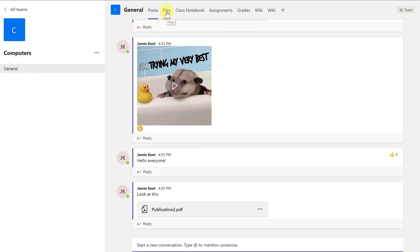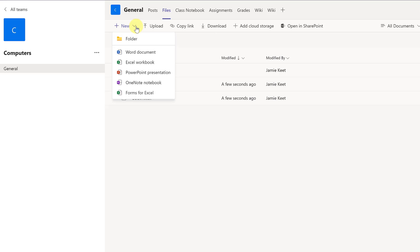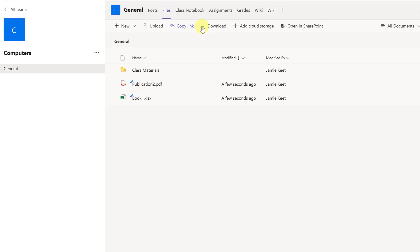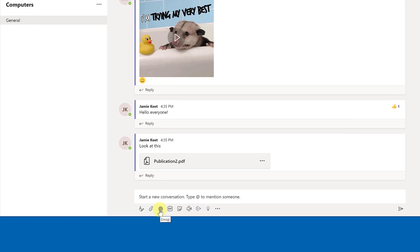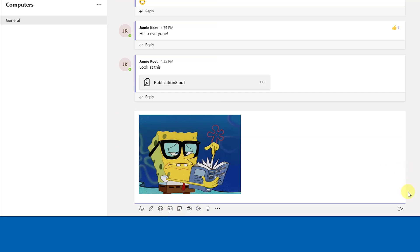When you upload files through conversations, they all appear in the Files tab so people can find them quickly. From there you have options to download, add cloud storage, or create a new file using Office Online. Going back to the post area, you can add emojis, pick a GIF, and send that out to the team.